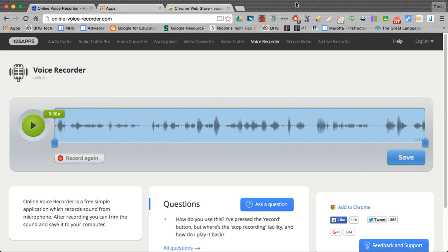Very easy to use, but you have to understand you have a one-shot deal in terms of recording.